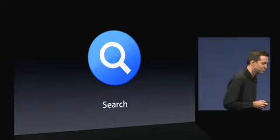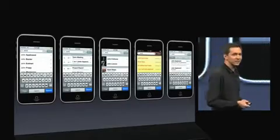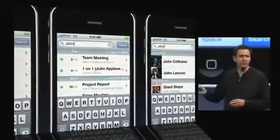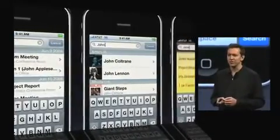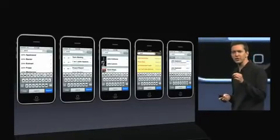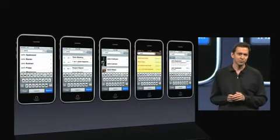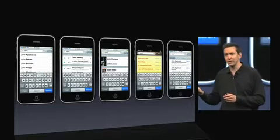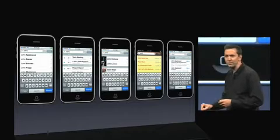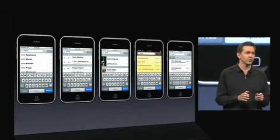Next: Search. We are taking search beyond just searching your contacts and allowing you to search your calendars, your music, your notes and your email. The great part about searching your email is you can search not only the messages that have been downloaded to your phone, but you can also search the potentially thousands of messages back on your mail server. You can find exactly the message you're looking for, download that message along with its attachments and read it on your iPhone wherever you are.